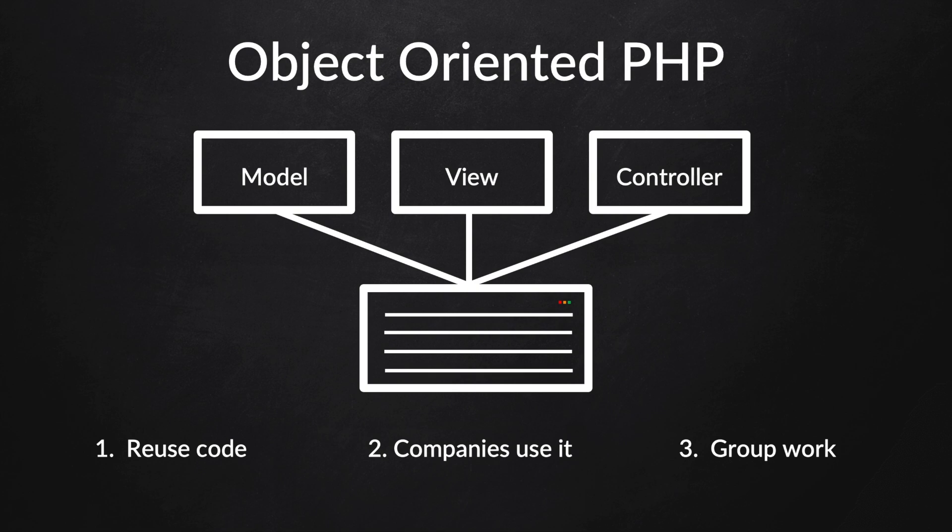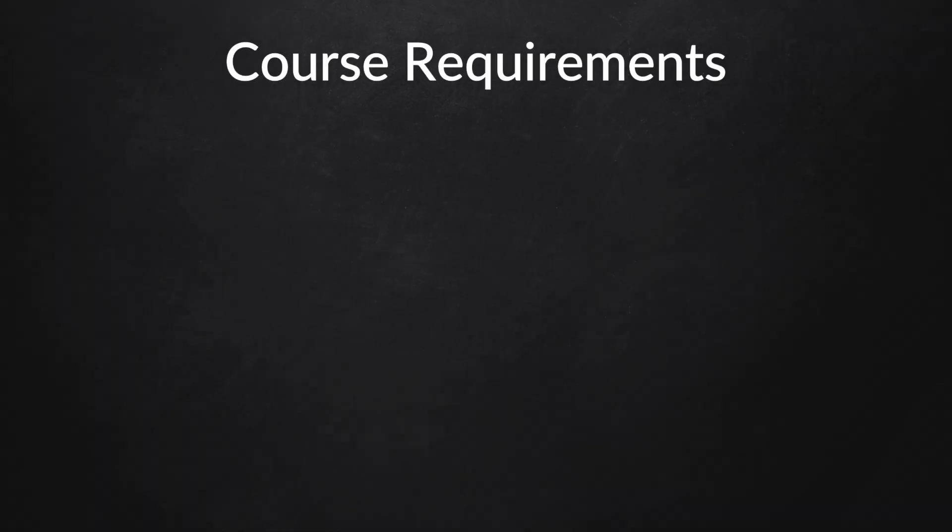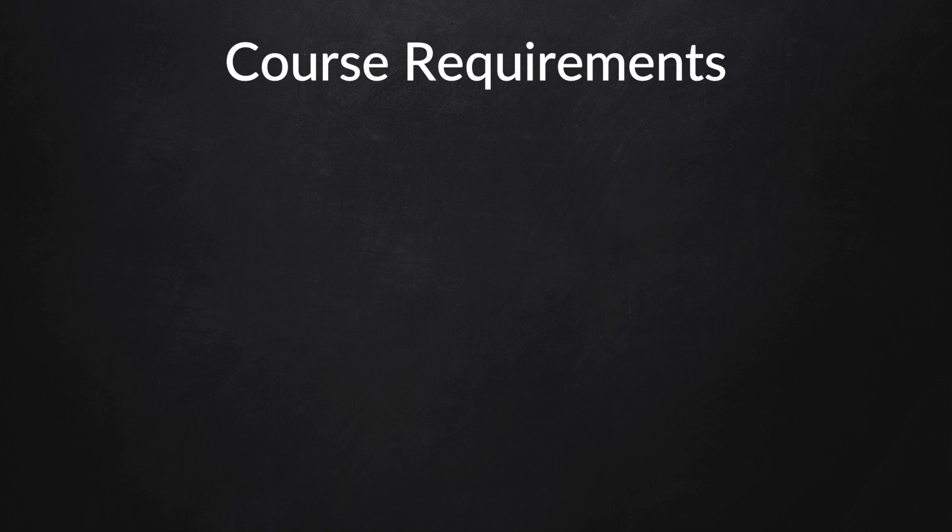Later on, I'll explain what the Model View Controller pattern is, better known as MVC, in a separate video. There are a couple of requirements before you start learning object-oriented PHP. The first is that you need to know the basics, and I'll add a link below to my PHP for Beginners course, which is an eight-hour long course about all the beginner topics of PHP and MySQLi.